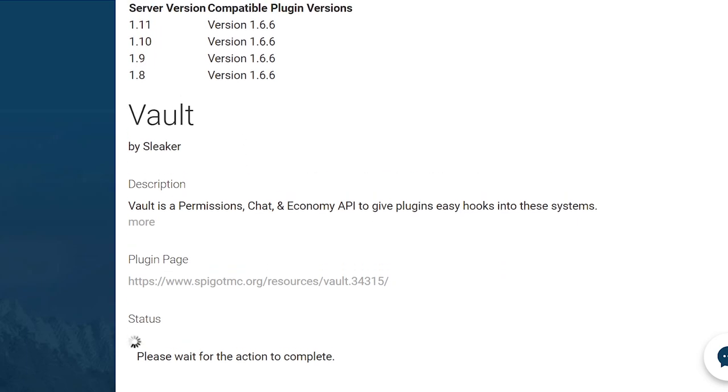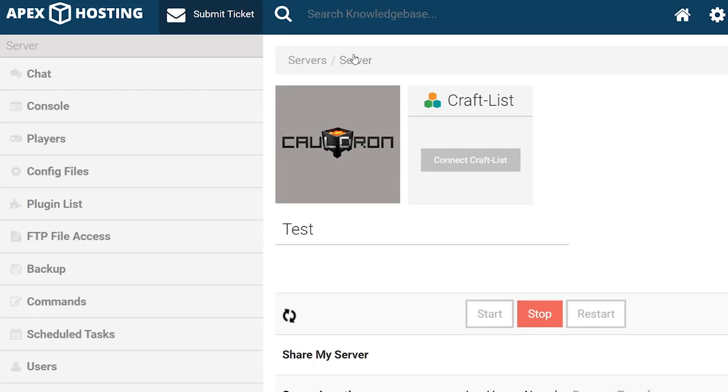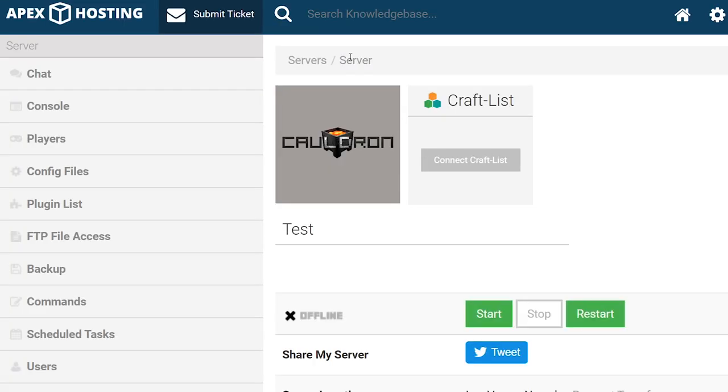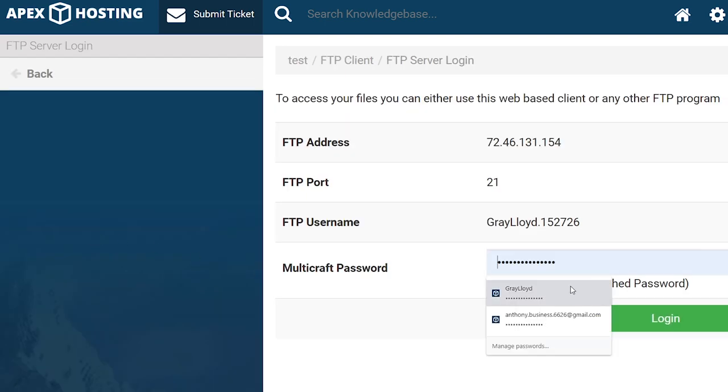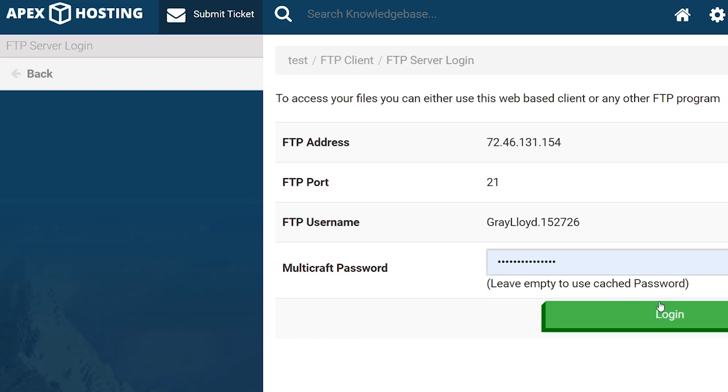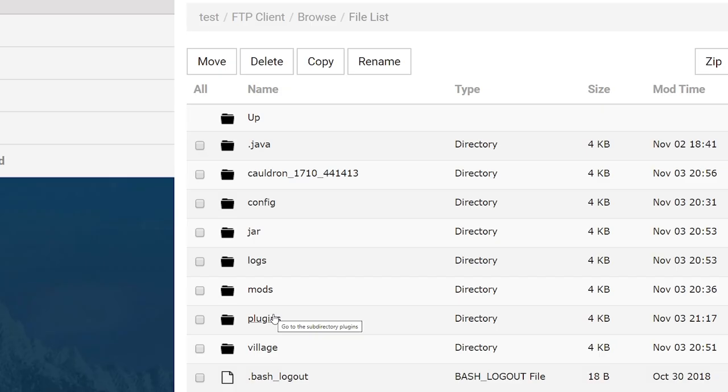So what we need to do is head back to the main Multicraft page by clicking on the name of your server at the top here. From there, since we already have the file downloaded, all we need to do is install it through the FTP. So go ahead and head to FTP and log in, and then from here head to the plugins folder.